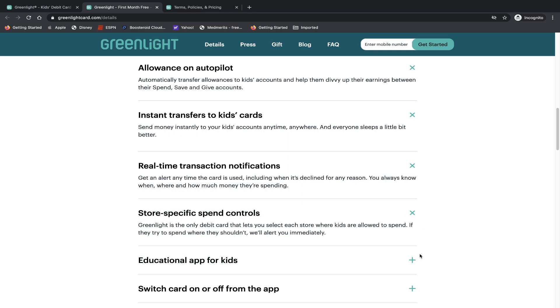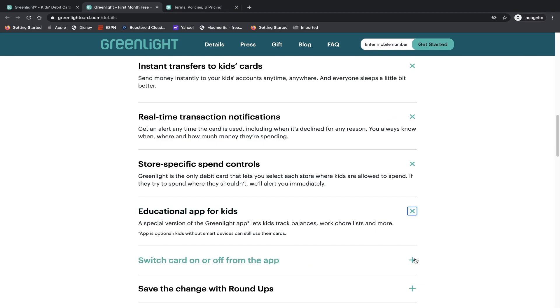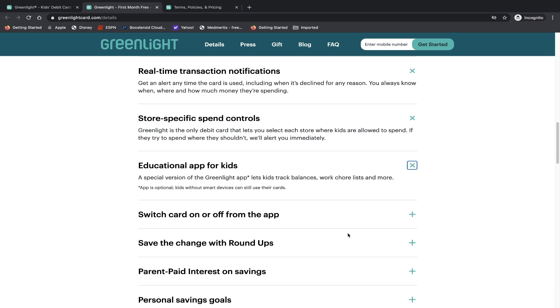Educational app for kids. A special version of the Greenlight app lets kids track balances, work chores and more. So that's nice. So parents have an app, kids have an app and it lets them control and manage each other and communicate and work on chores, all the features that I have talked about.